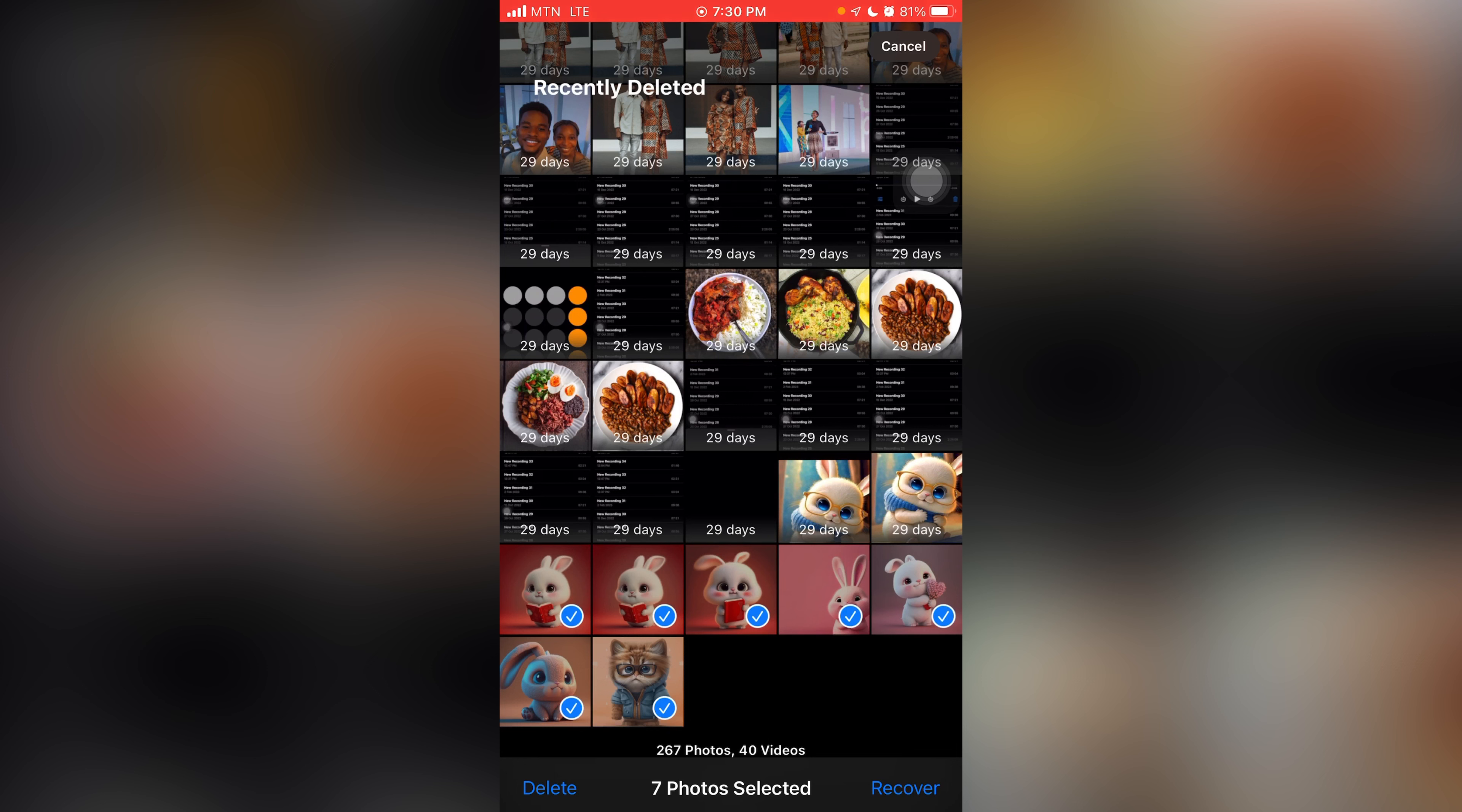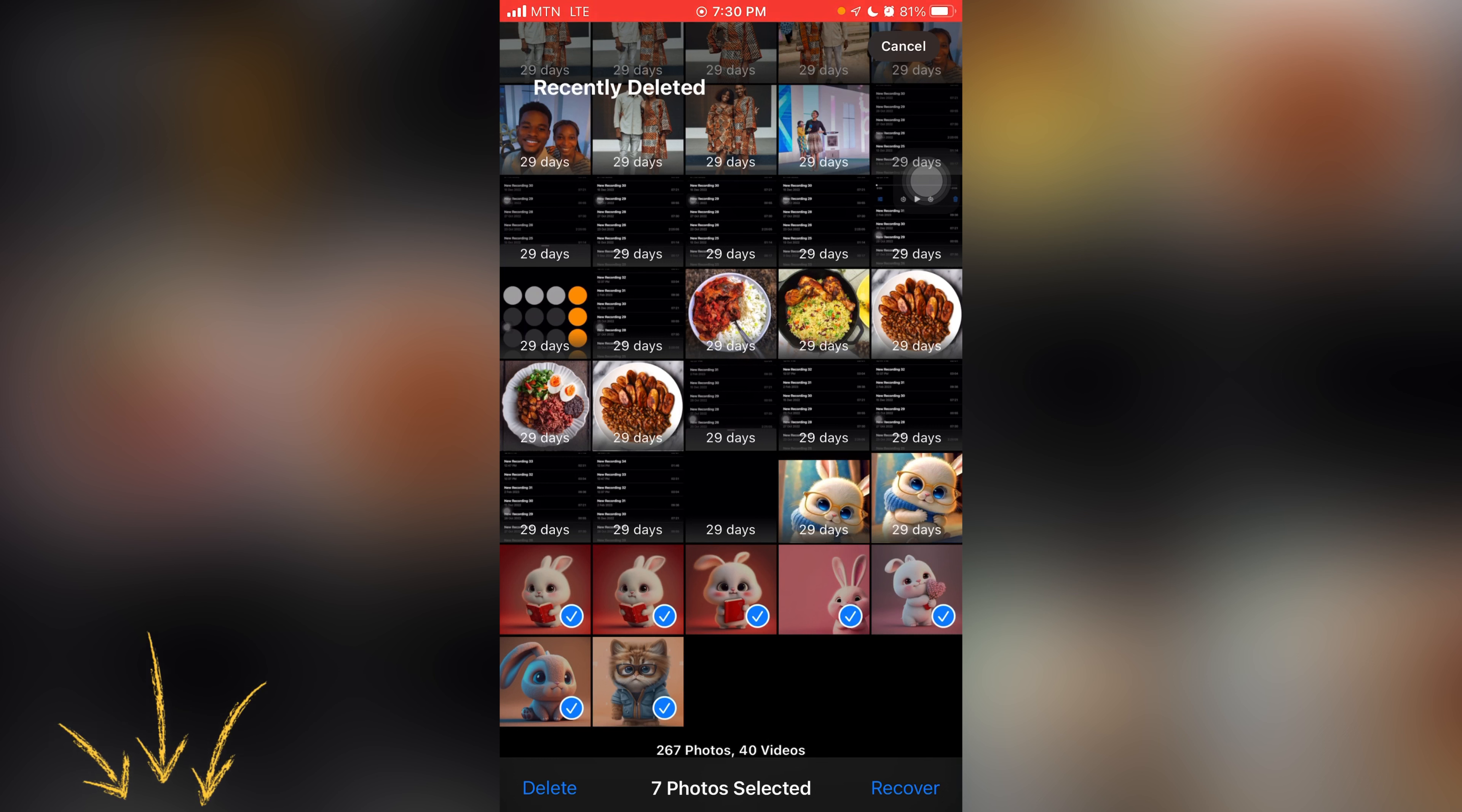So since you want to delete them, once you click on the delete button over here, you have permanently deleted the picture and this picture should not be inside the phone system anymore.